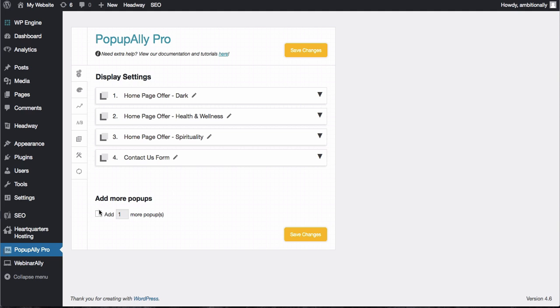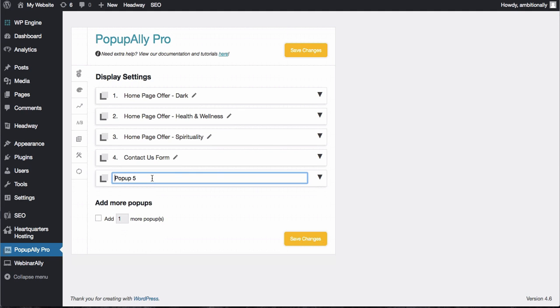Inside of PopUp Ally Pro we're going to go ahead and create one more pop-up. Let's name it exit intent.